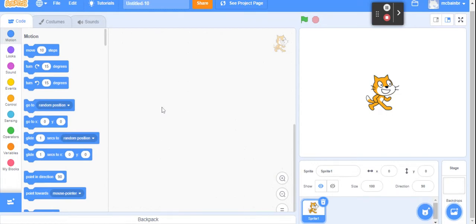We're taking a look at some of the ways that we can use Scratch to make our sprite — our sprite is this cat over here — move around the screen, and explore the different ways that we can have it move, turn direction, and that sort of thing. This might be your very first introduction to using Scratch. That's the intent of this video, so we're gonna take it a little bit slow just to make sure you're comfortable with everything.